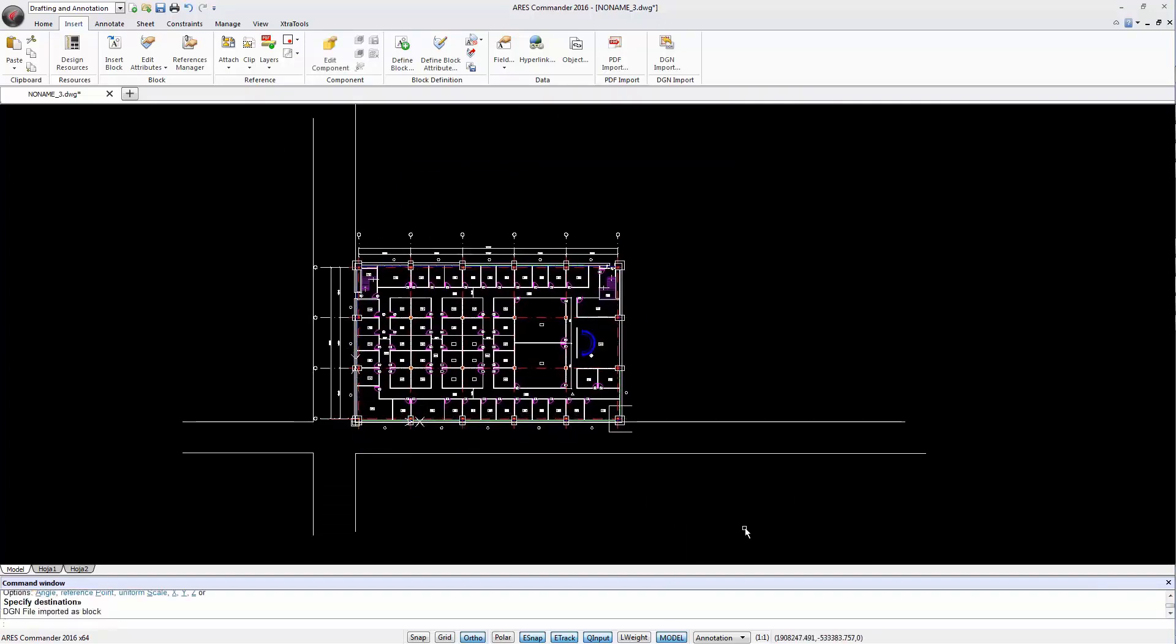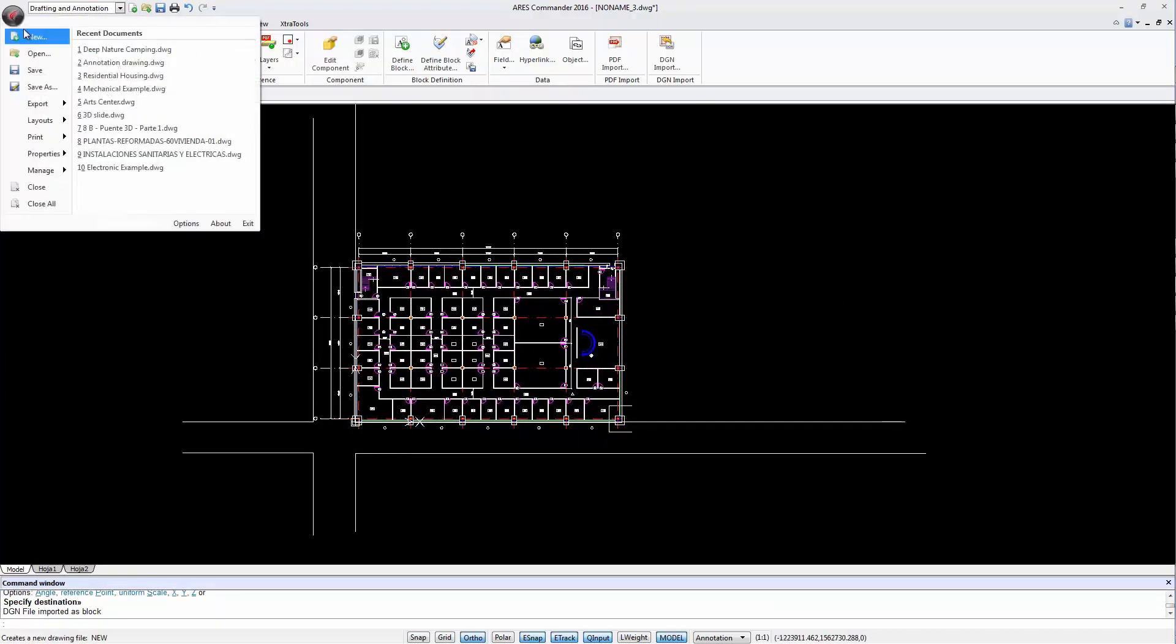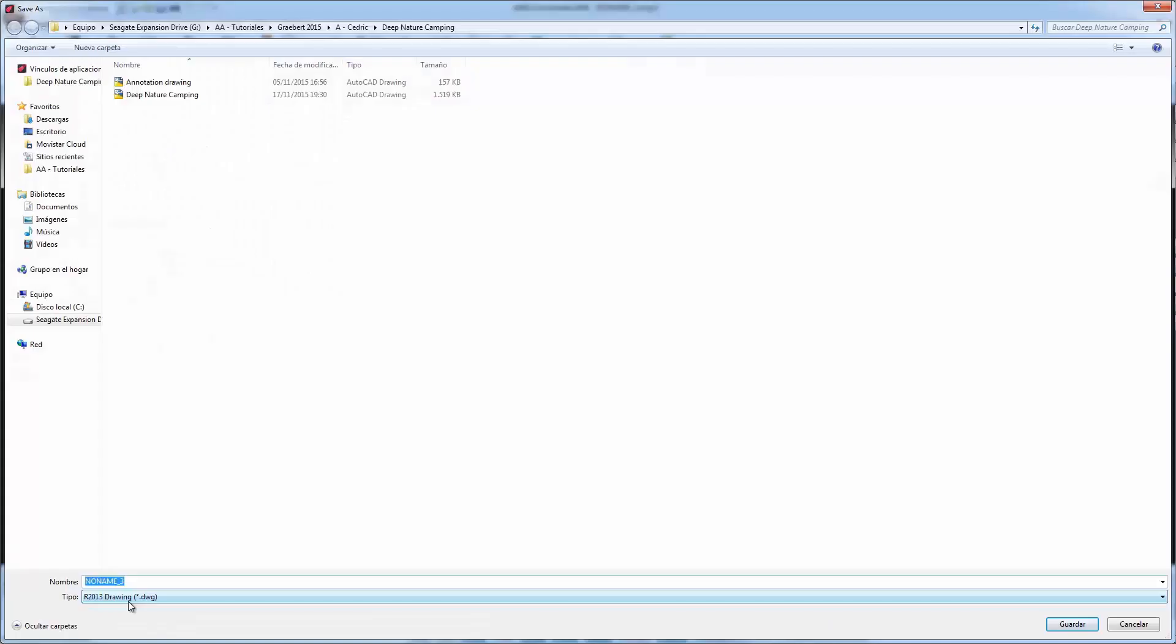Now we can work with the drawing directly in ARES Commander or save it as a DWG file. This way we convert a DGN file into a DWG file with the same geometry.